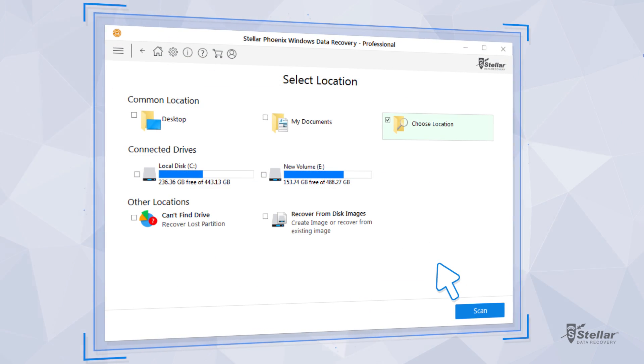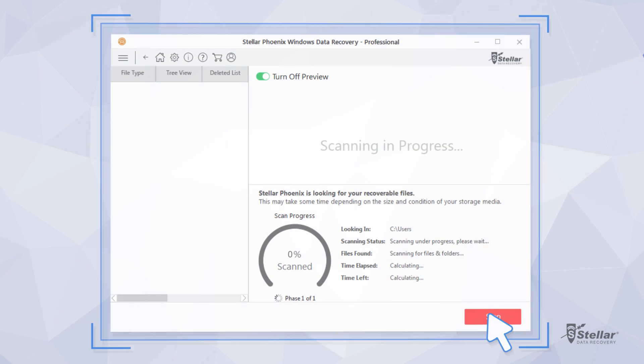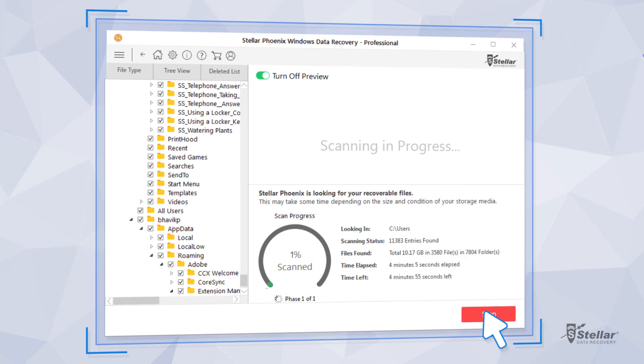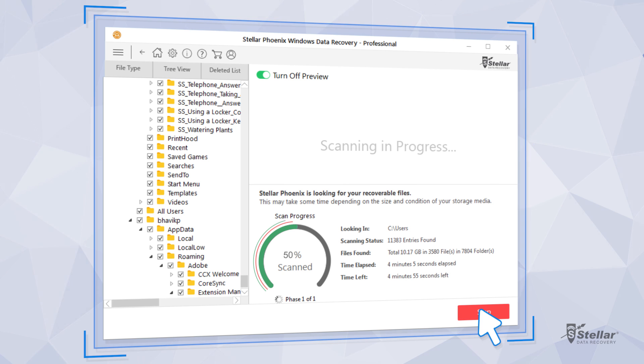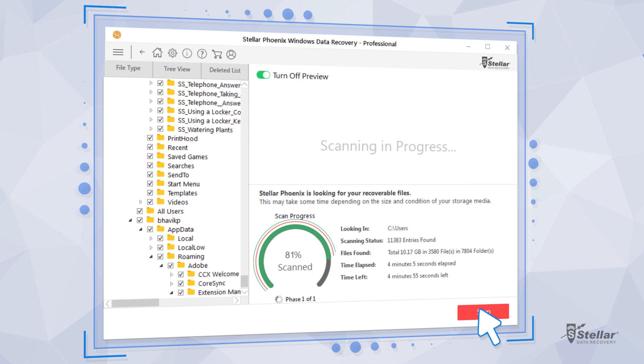Click the Scan button. The software is scanning all deleted files from the selected location.